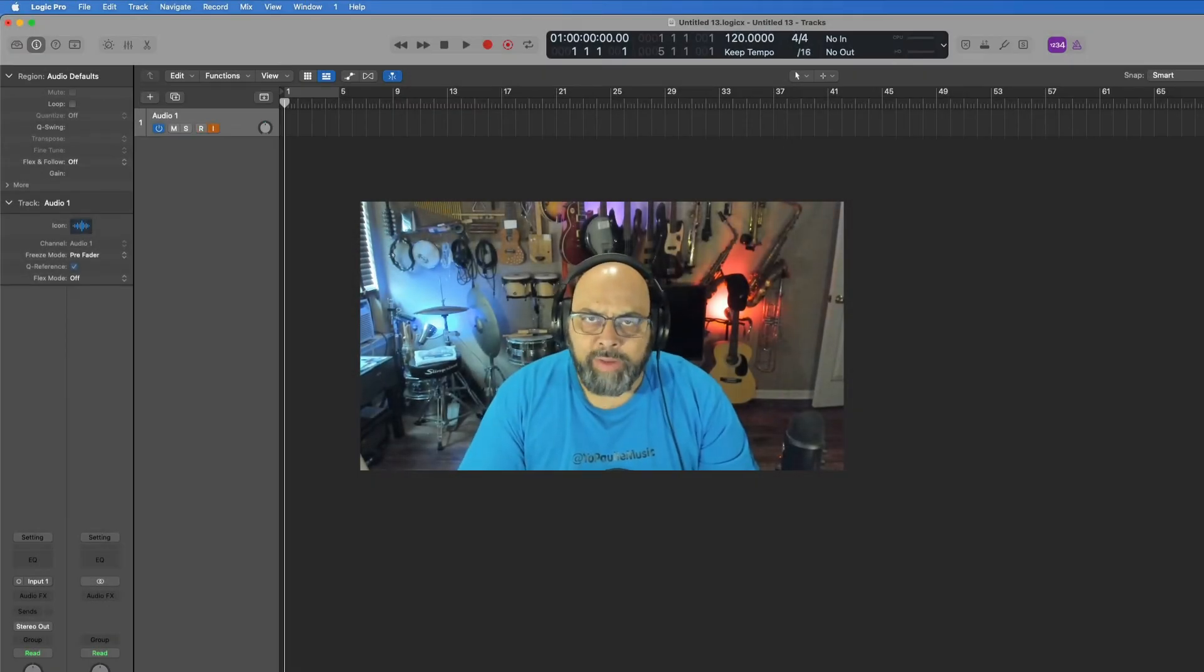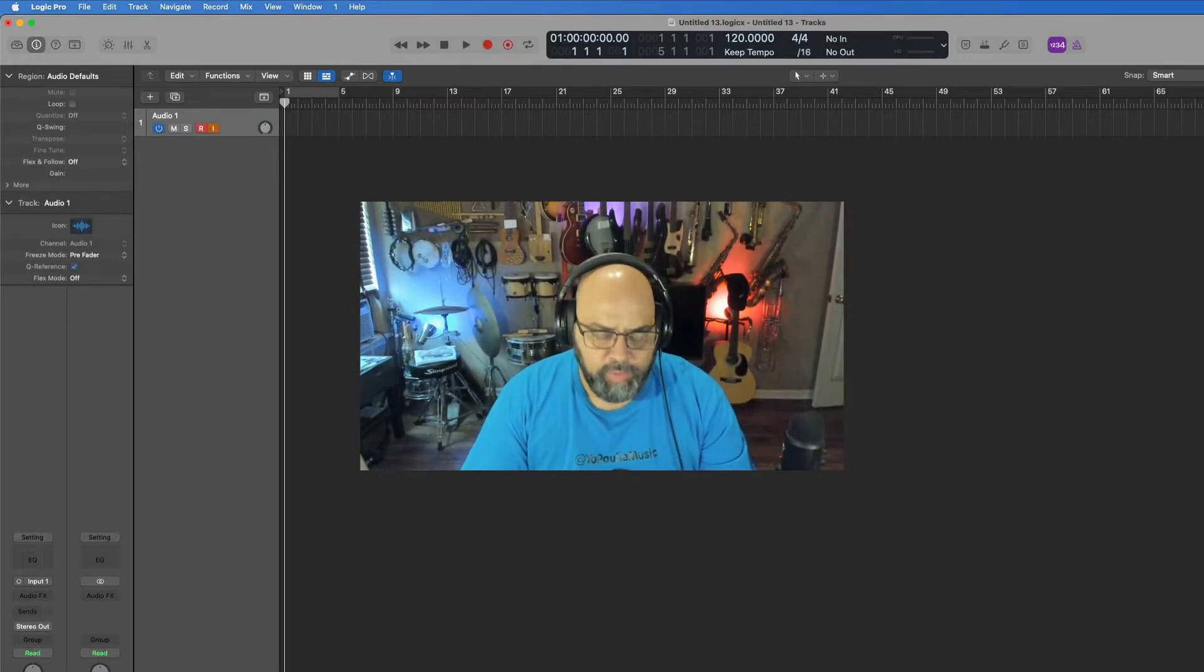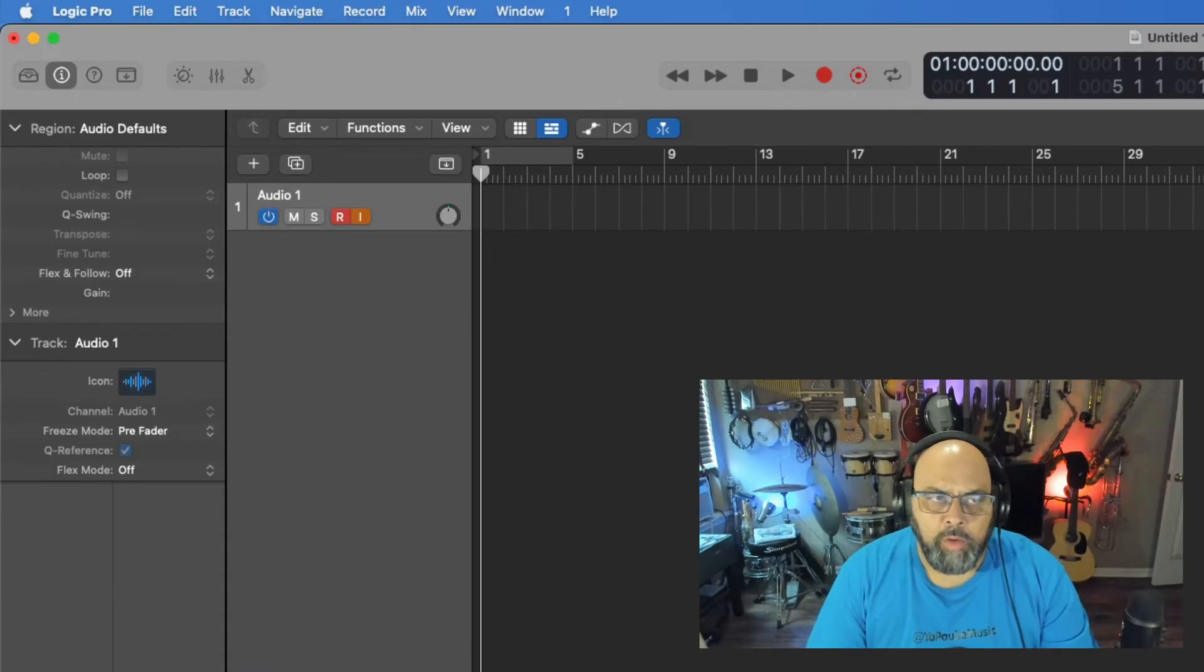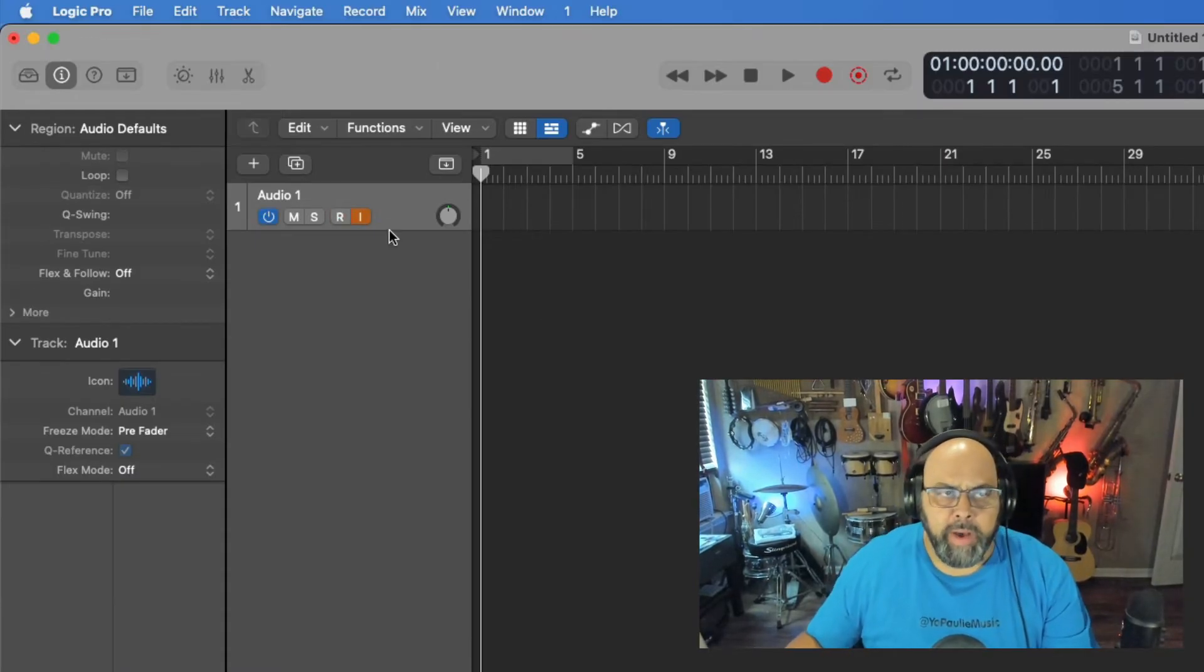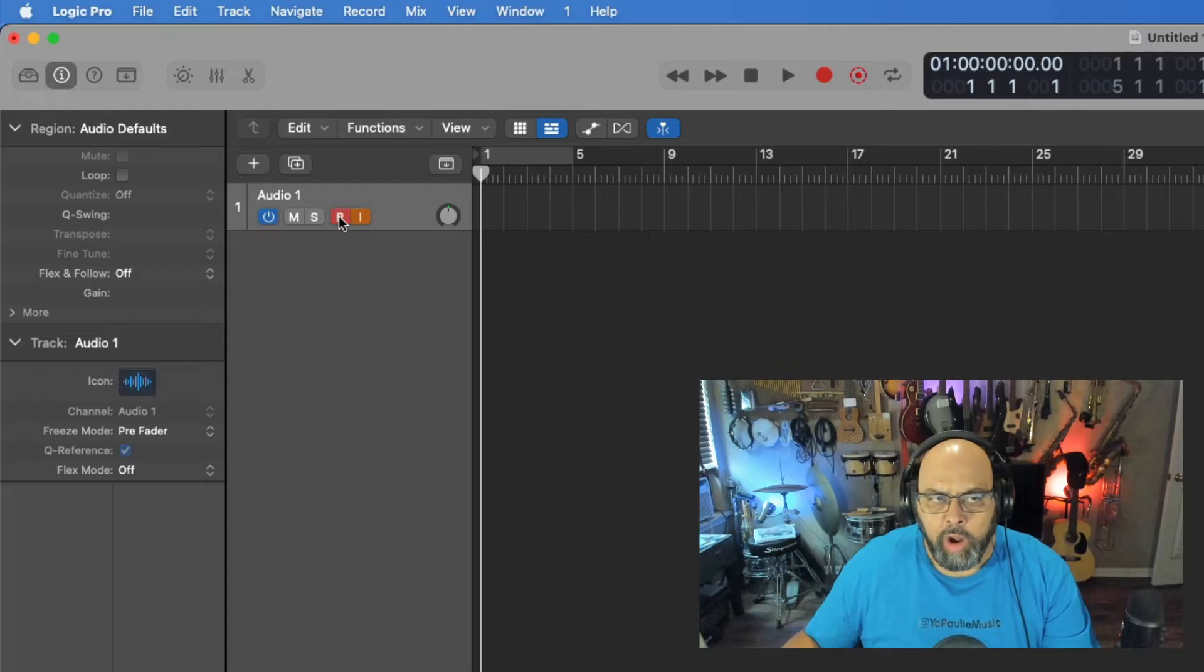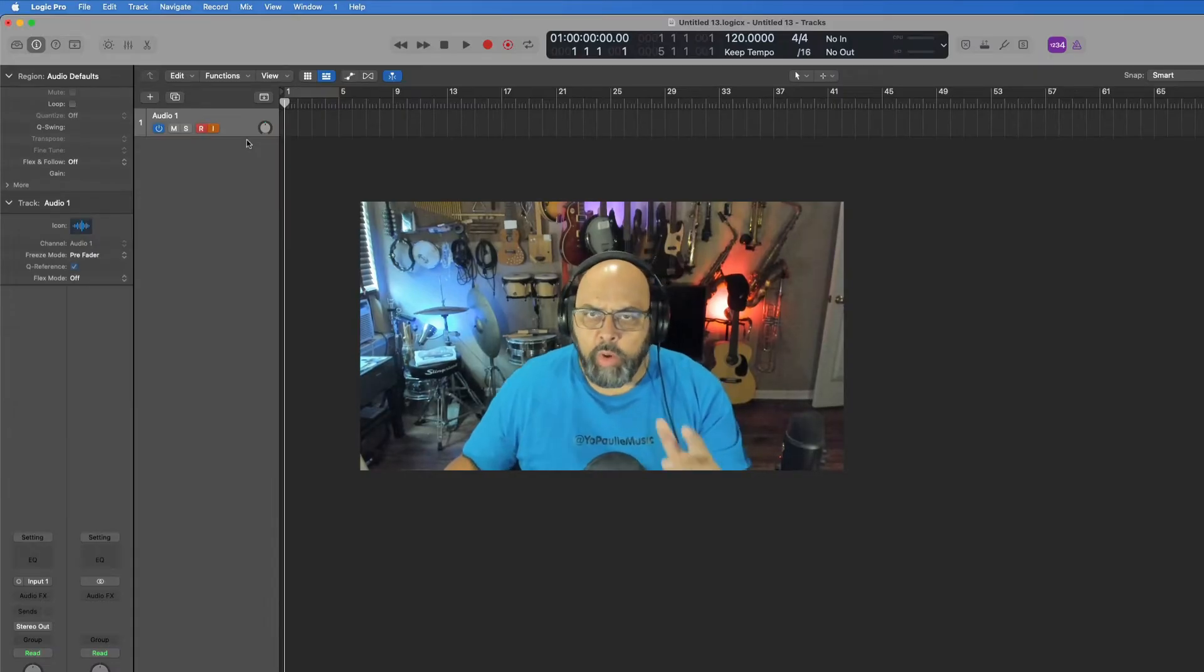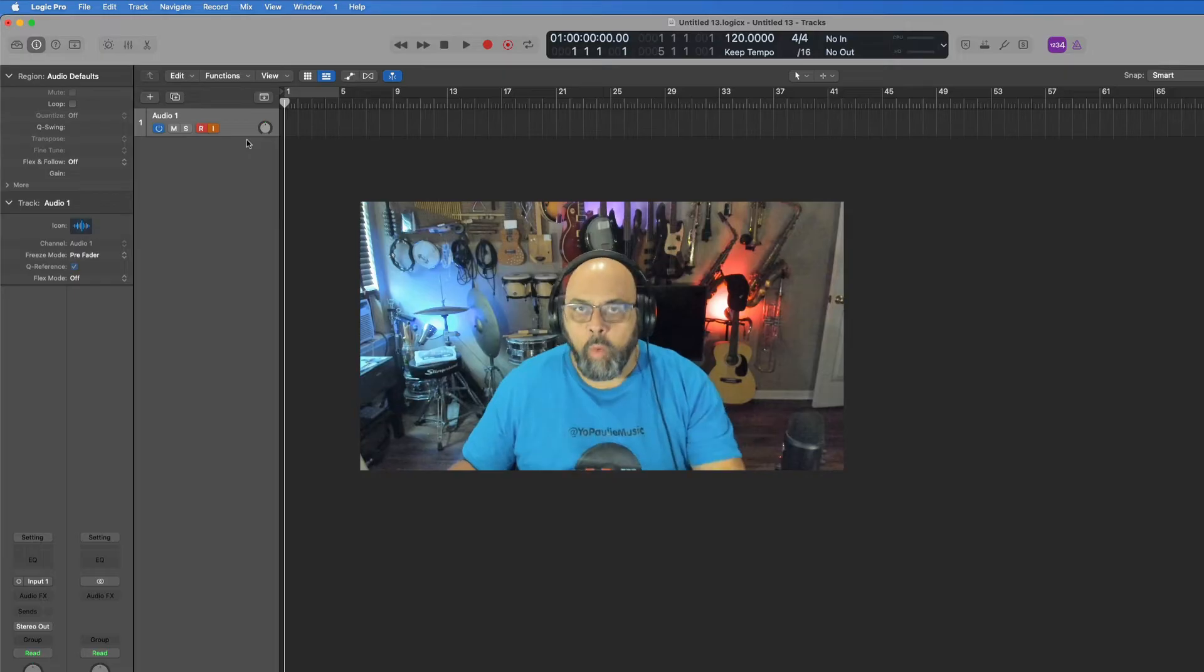So you're in Logic and you're trying to record a live instrument, whether it's a singer, saxophone, flute, or percussion. You push the I for input monitor on the track along with the R for record enable, and you start recording, but you don't hear that instrument or your voice in the headphones. Why is that?